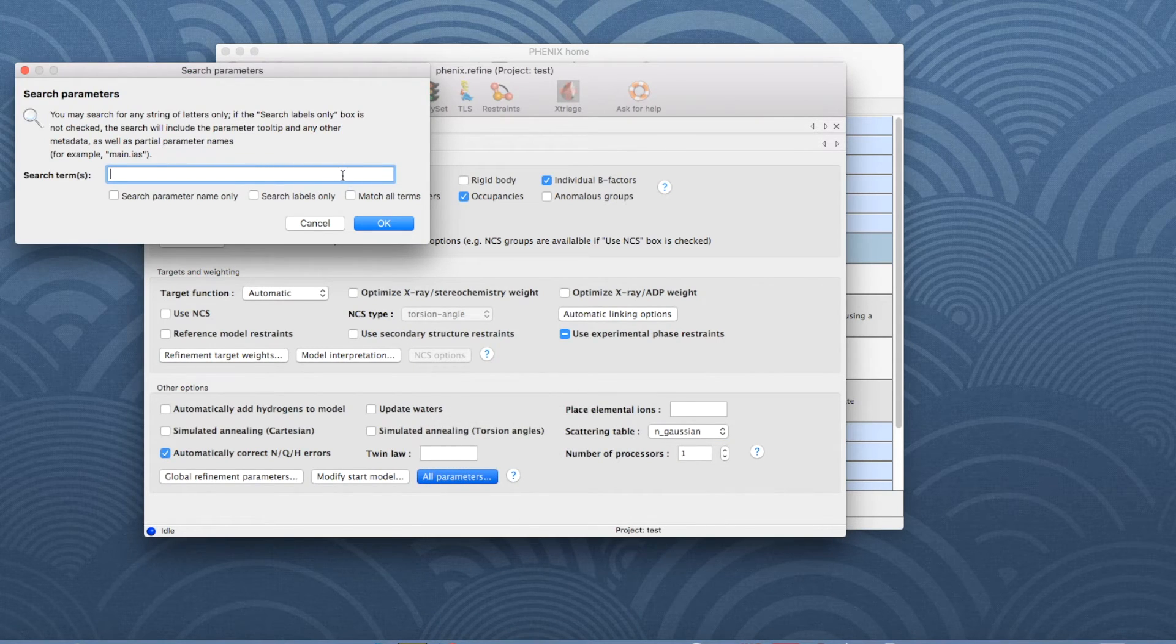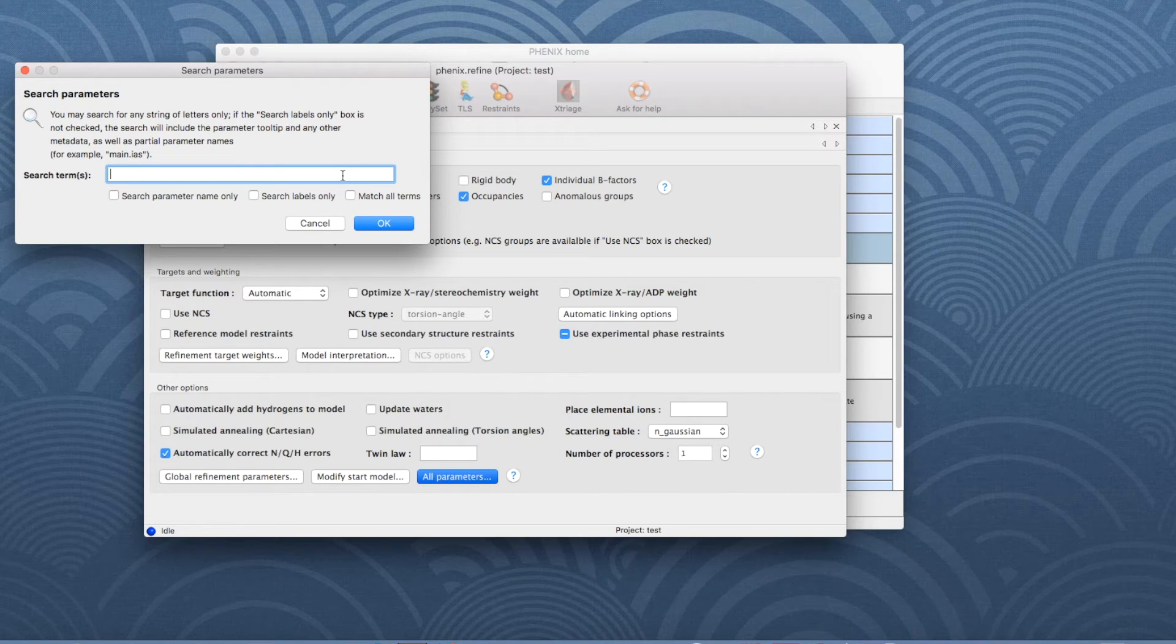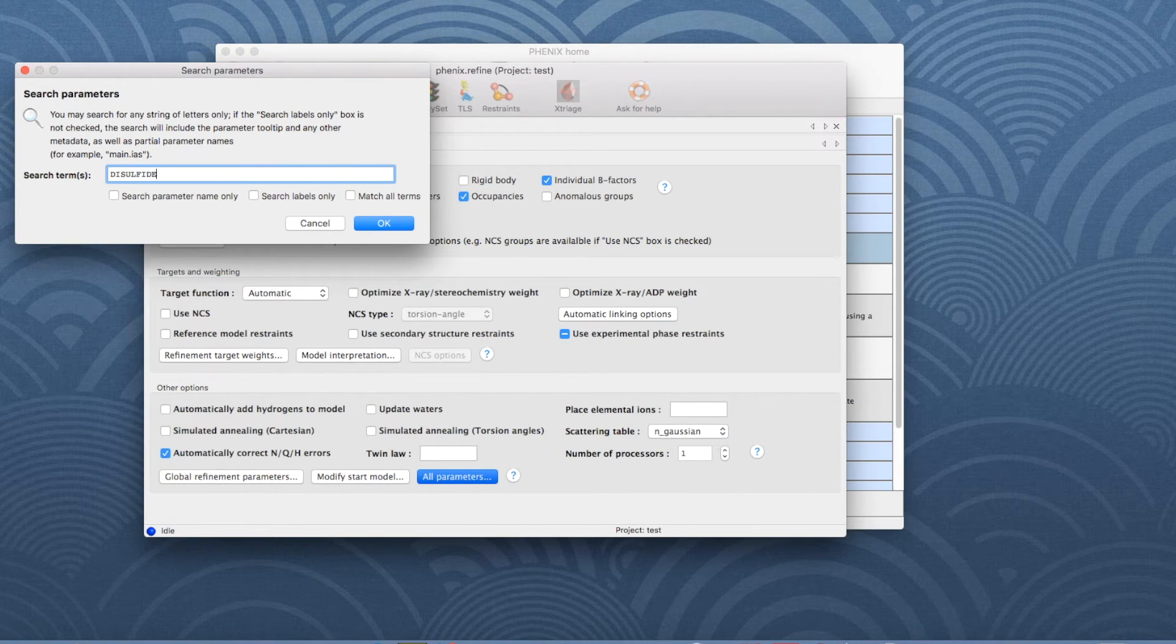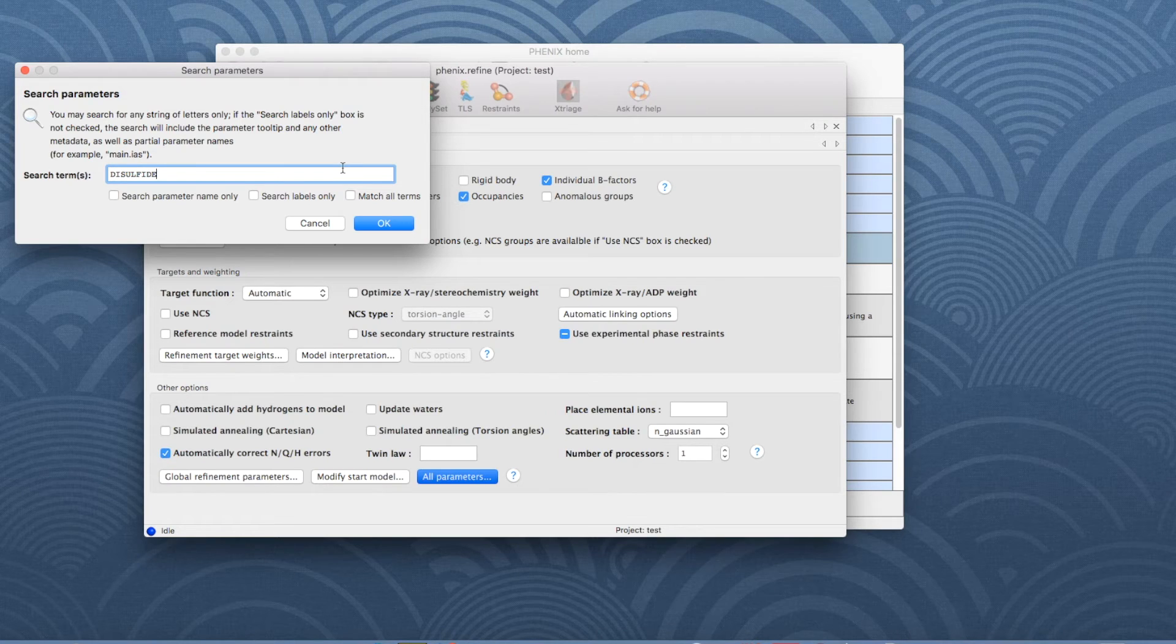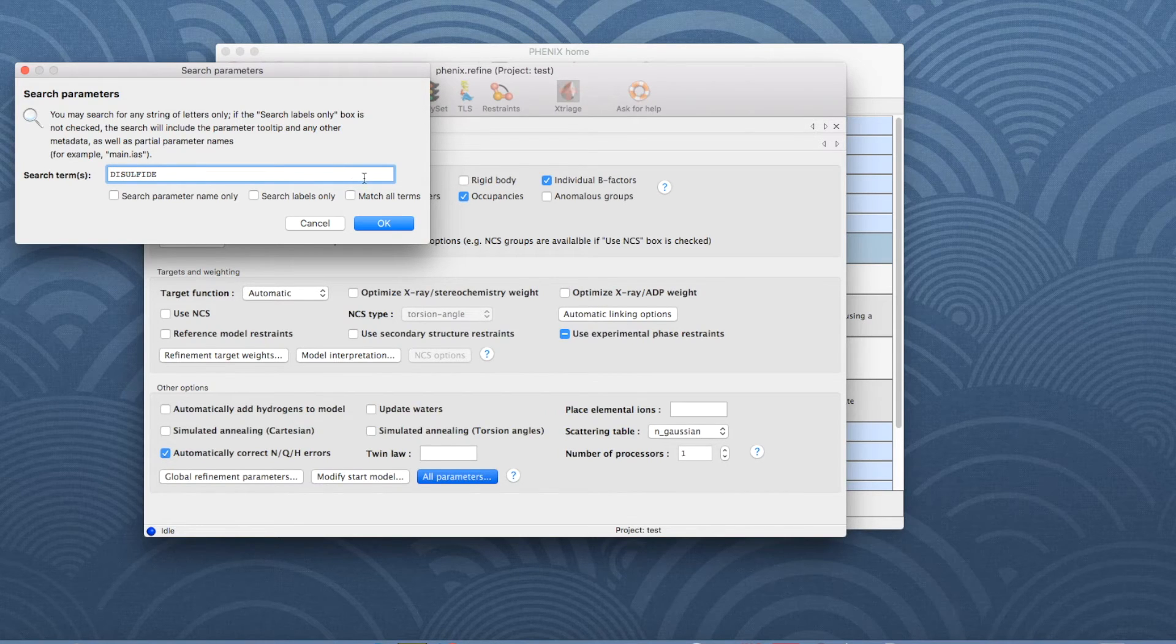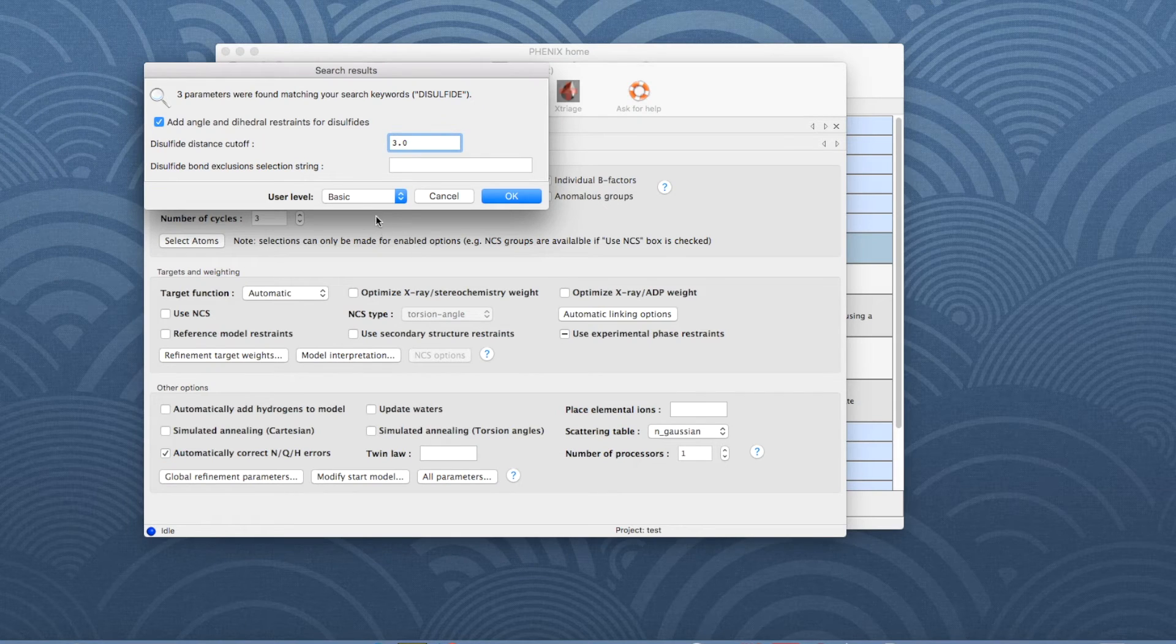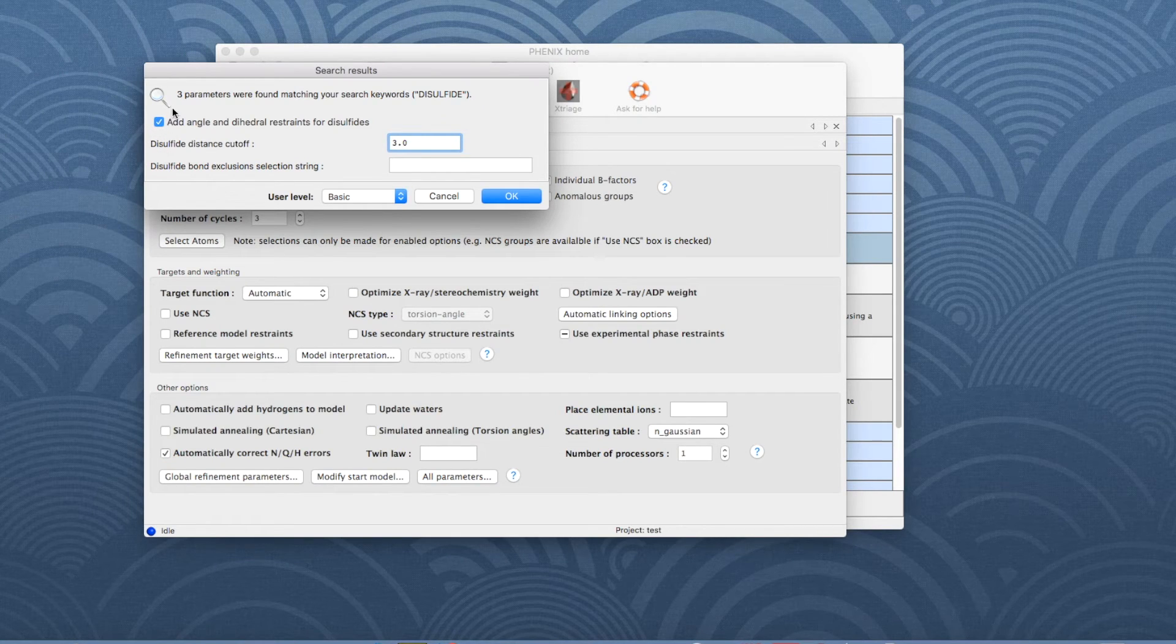Then type in the name of the parameter. You can type in either the complete name or only part of it. It shouldn't matter if capital or lowercase letters are used. Click OK and all parameters matching the search string appear.